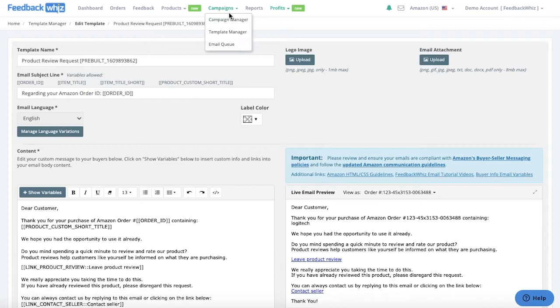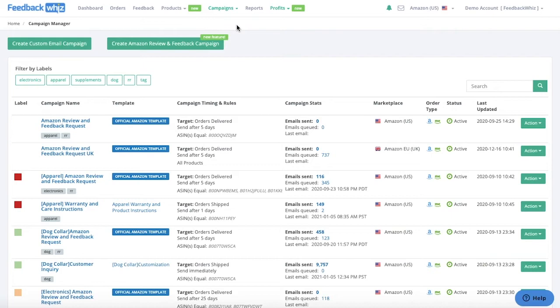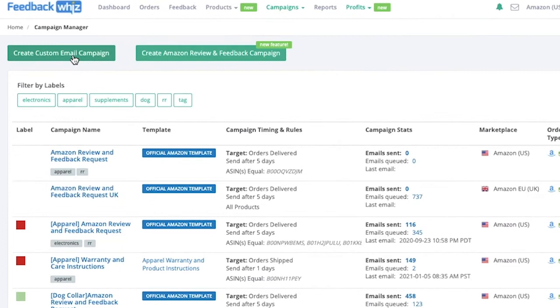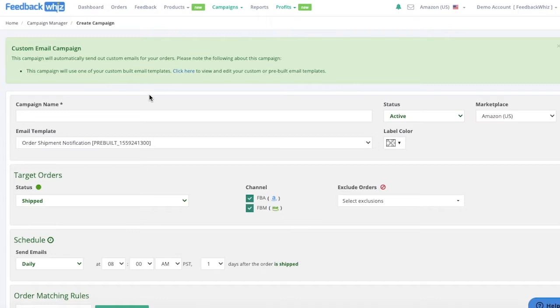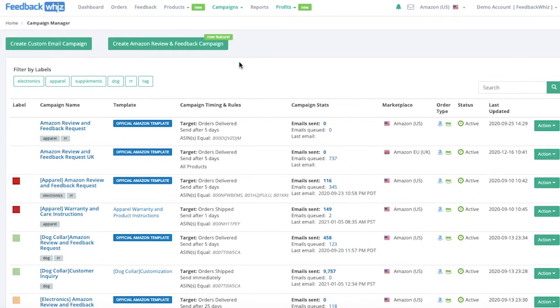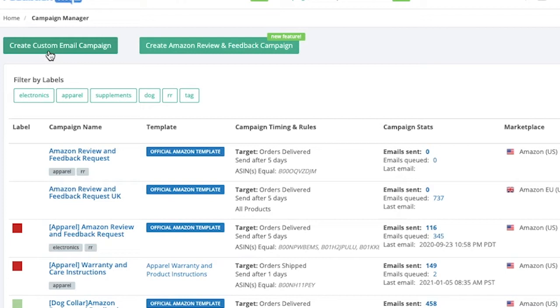Once you have the template saved, go into your campaign manager. Campaigns will automate the actual email messages. If you have an email message you would use the option create custom email campaign, which allows you to tie any email template to the campaign and automate it. There are also in-depth videos going over how to set up the custom campaigns. In the campaign manager you'll see two options for campaigns — the custom email campaign lets you create your own template and send it as an email message.